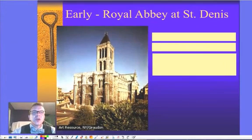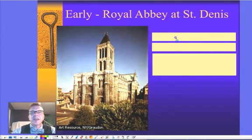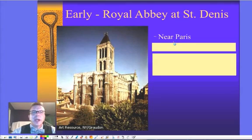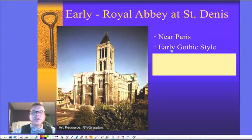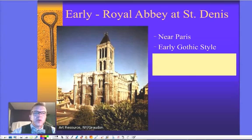So this earliest version of Gothic architecture comes here at the Royal Abbey of St. Denis, near Paris in France. This is an early Gothic style. We can see they've got a rose window here. We're starting to see that arch trying to make things a little bit taller, a little bit more open.